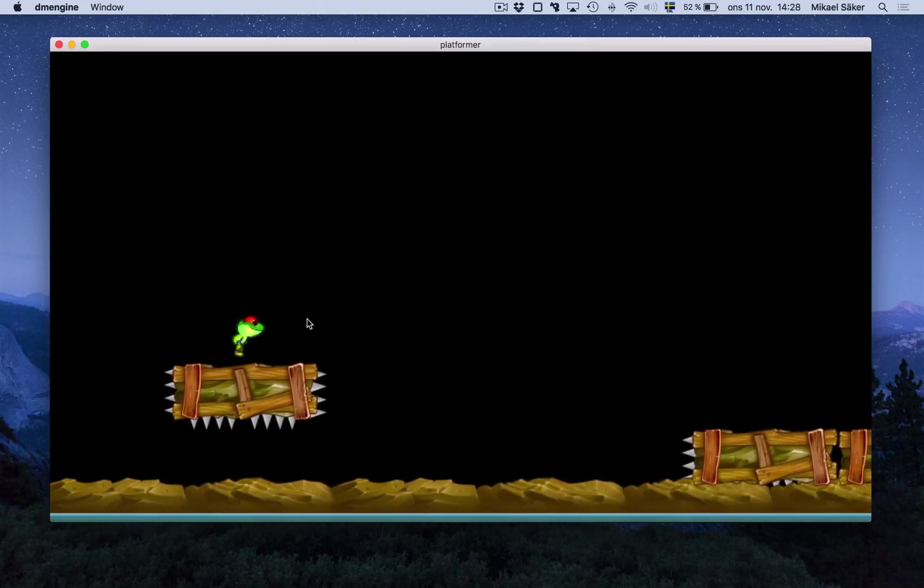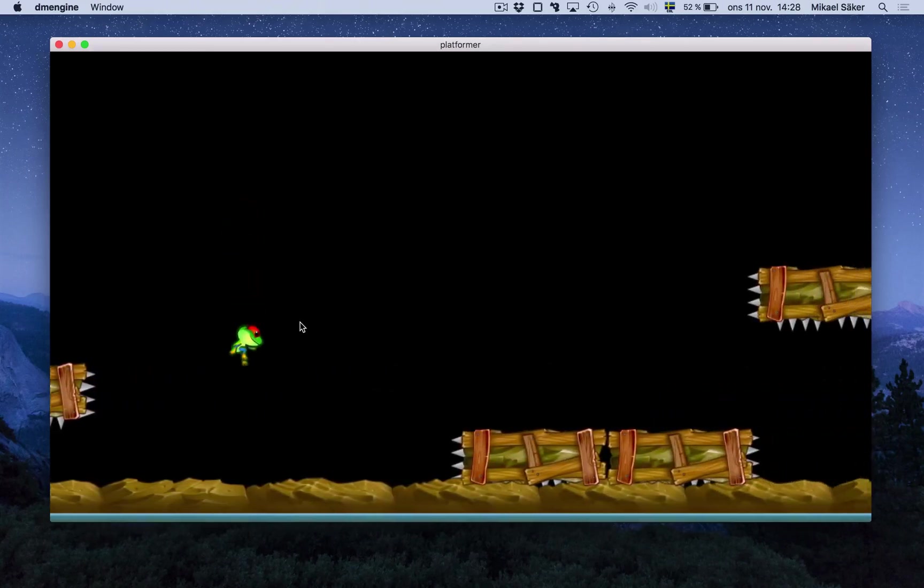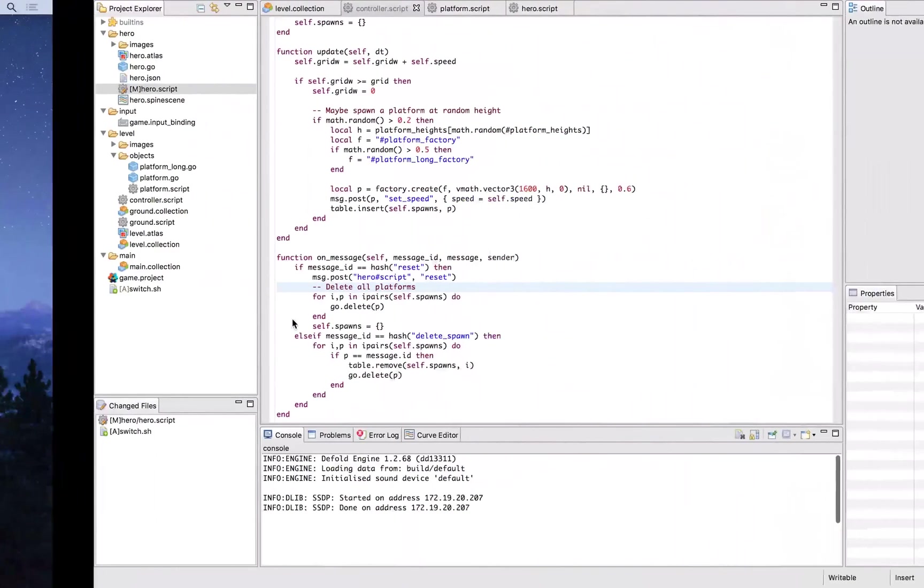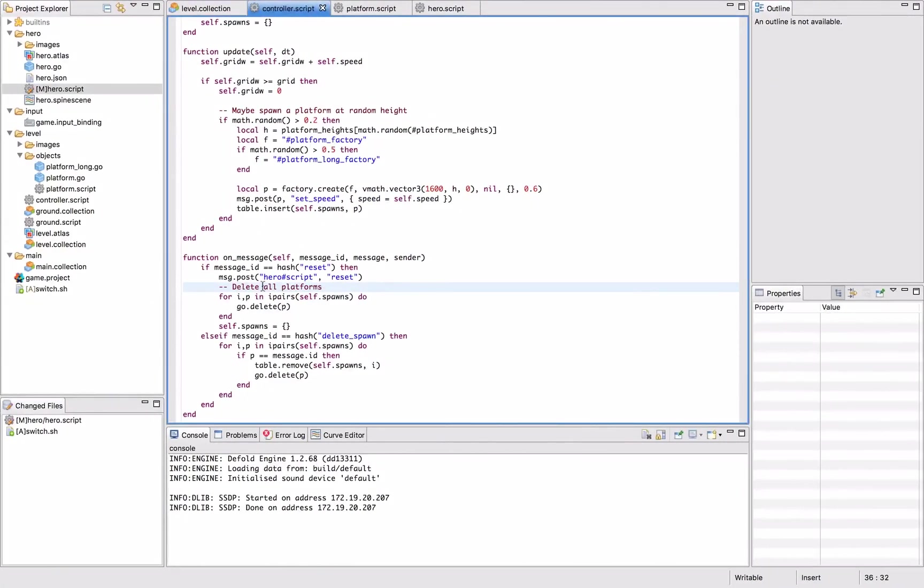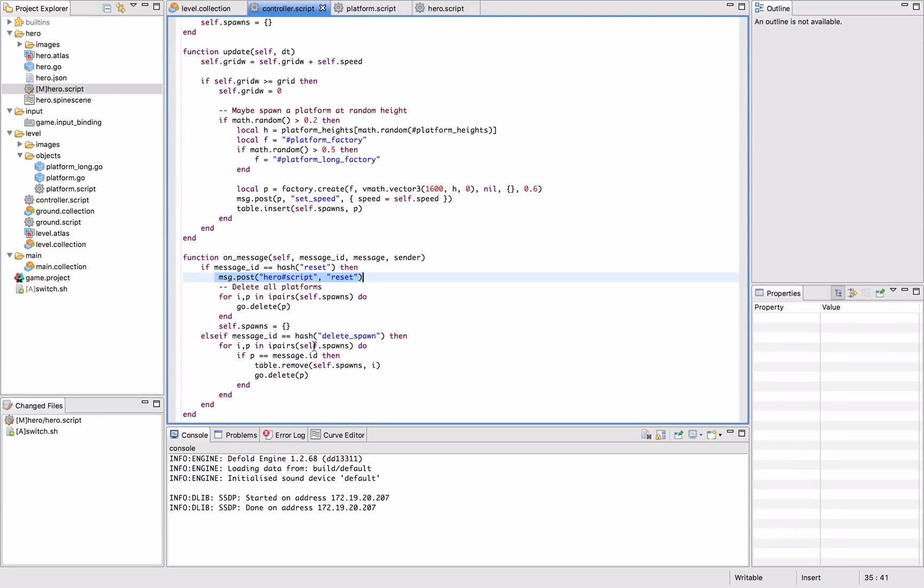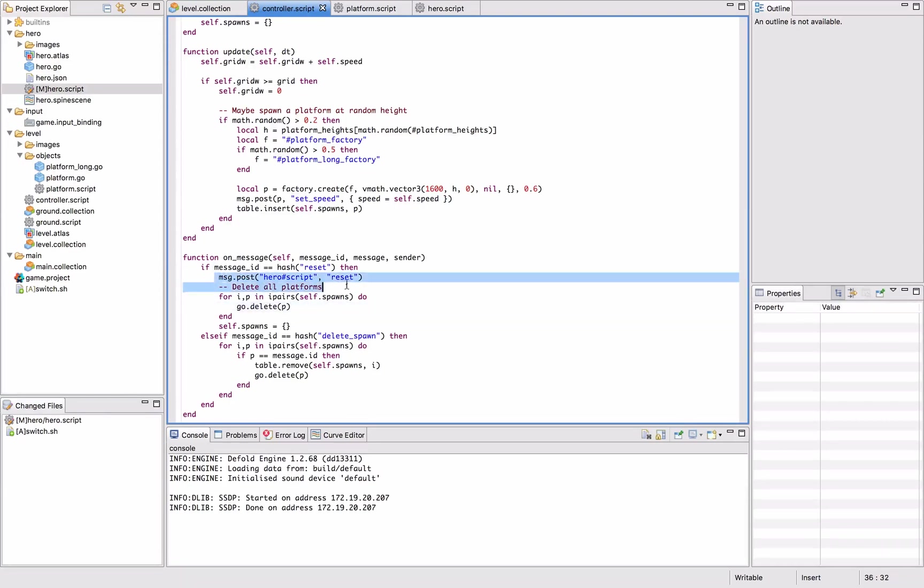The reason for having the level controller post reset to the hero script instead of having it post itself is that we might want to include some special effects or some kind of an end scene or death sequence for a second or so before we actually reset everything. So it's good to collect all that kind of logic in one place so it becomes easy to tweak.